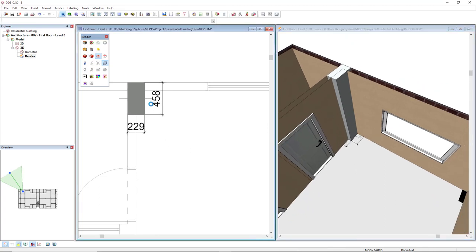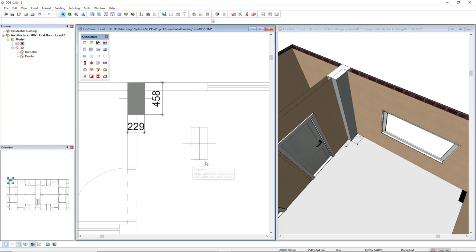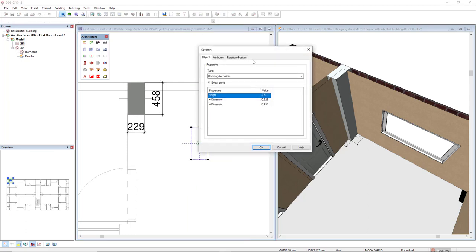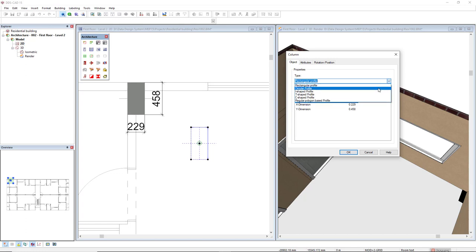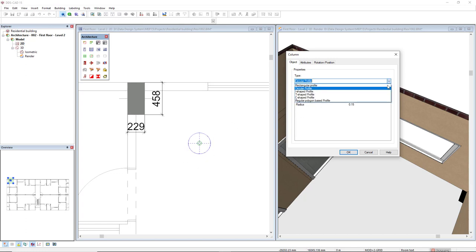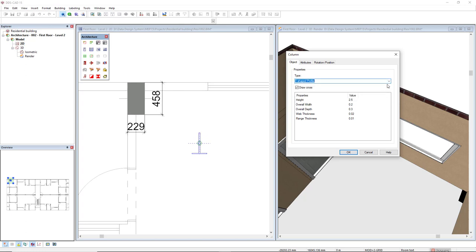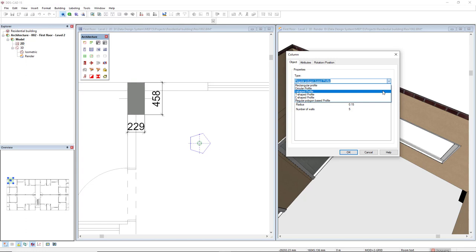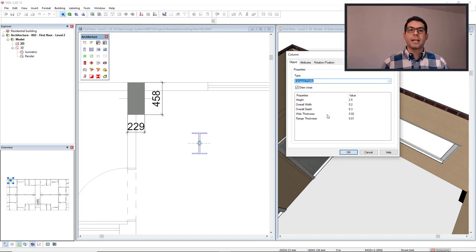But of course, we have other profiles available. So I will copy-paste this one and double-click. In the type drop-down list, we find a circular profile, I-shaped profile, T-shaped profile, C-shaped profile, and rectangular polygon-based profile. All profiles have their own editable parameters.